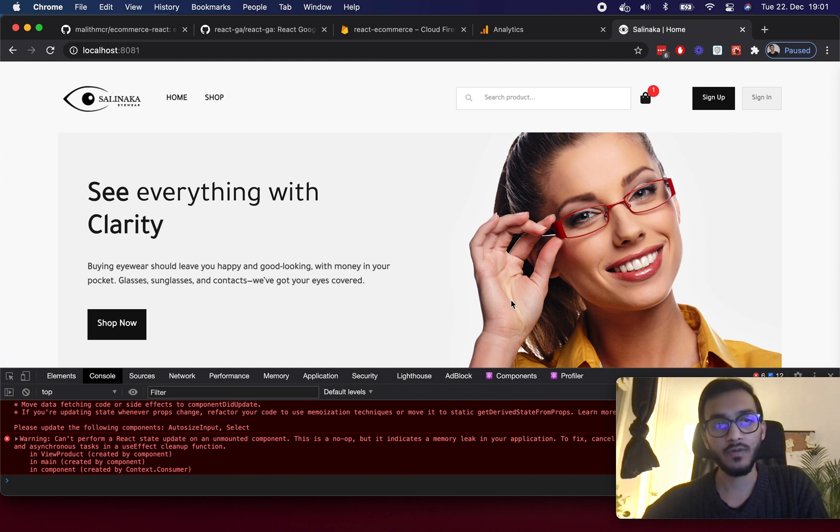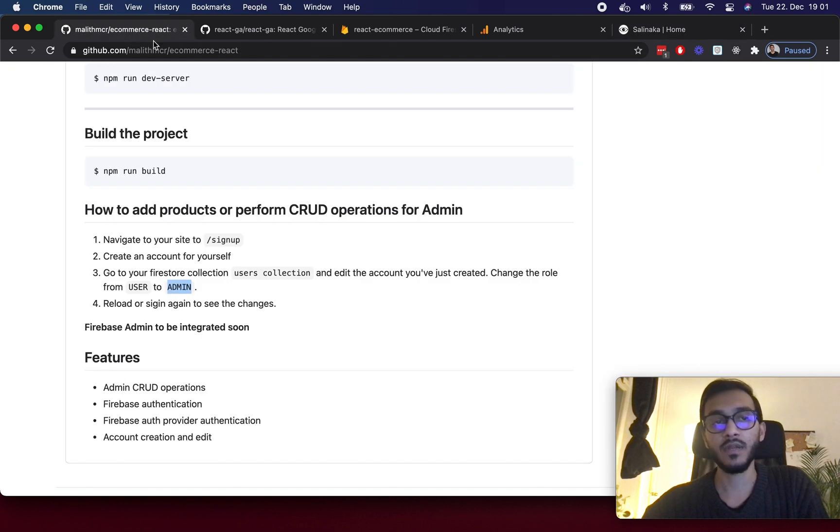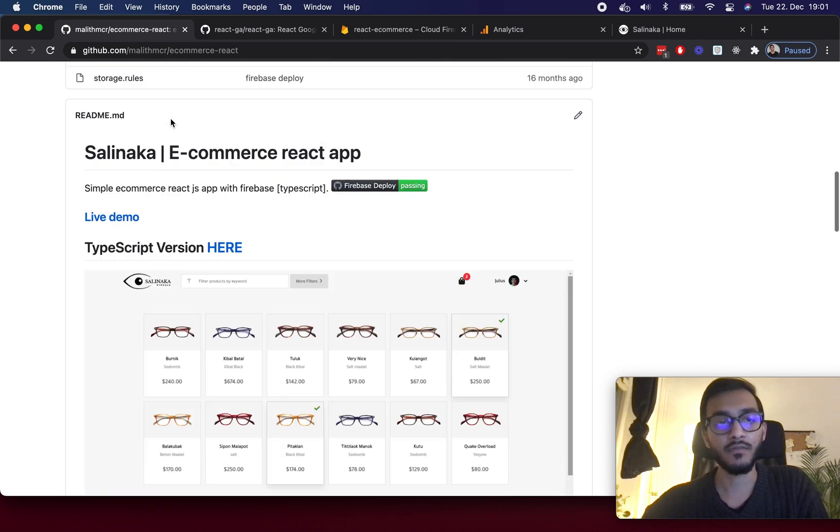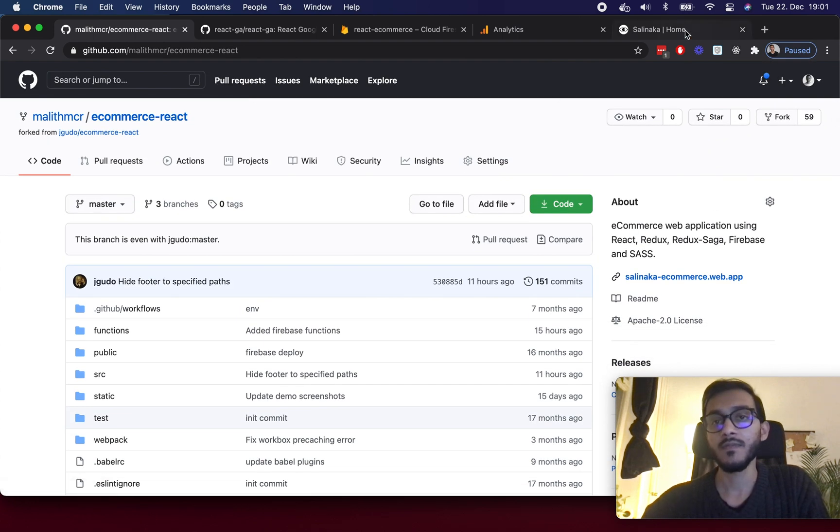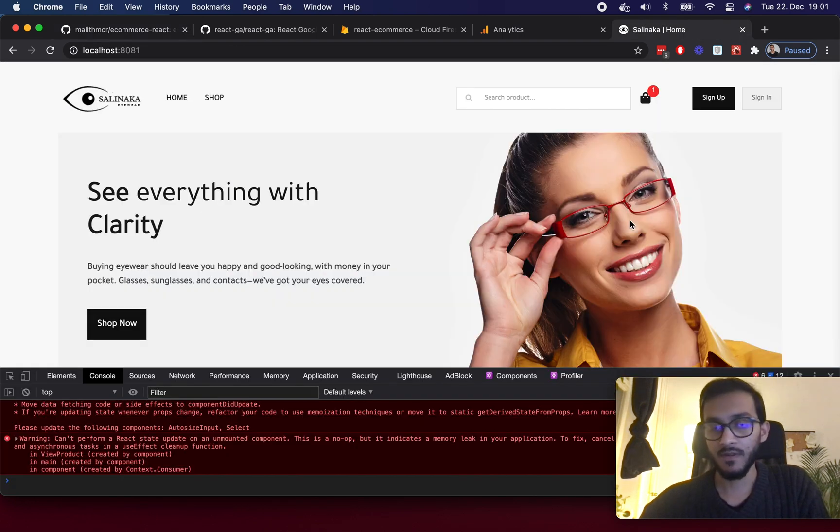And that is how you set up Google Analytics on a React project. I'm going to create a pull request with this project and you can grab it from this repo on my profile. Feel free to let me know if you have any questions.